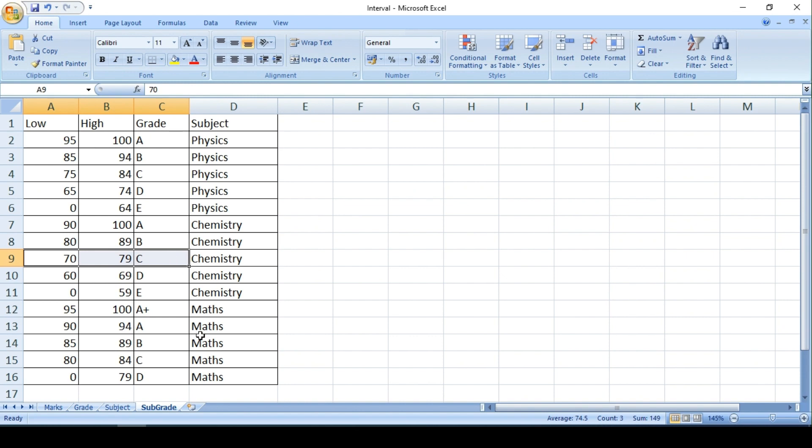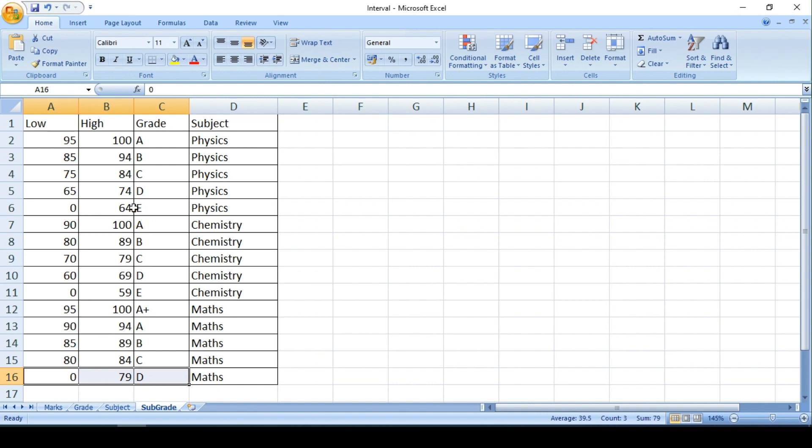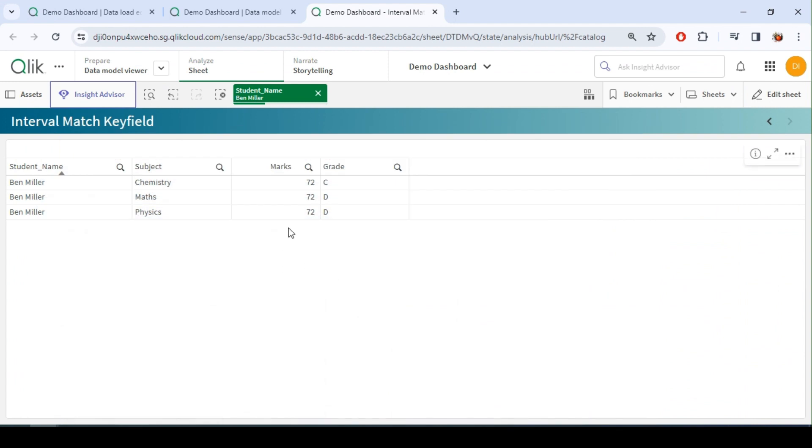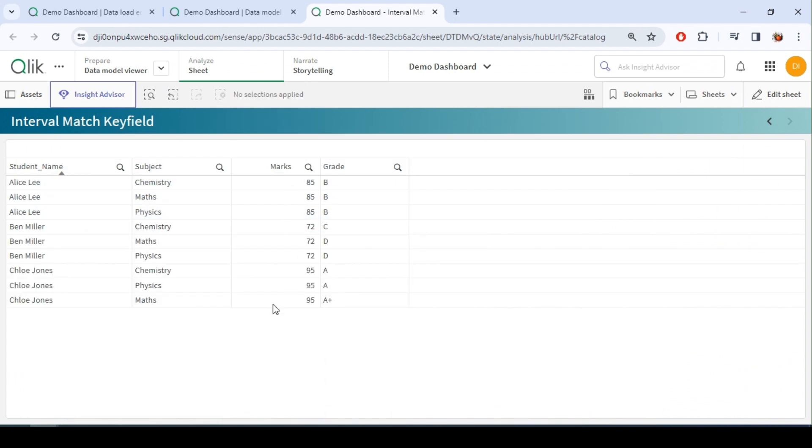So let's see what is 72, which falls under this. Here 72 falls under here, D category. And similarly for here it is D category, 72, 65 to 74.